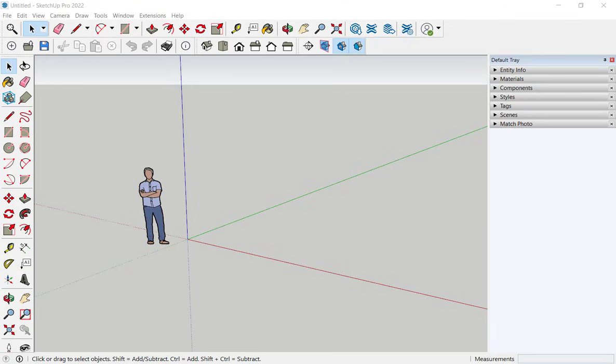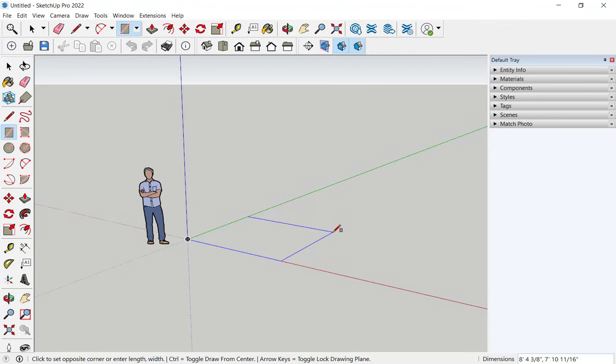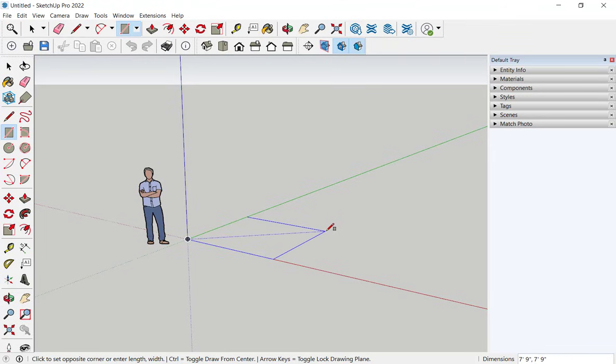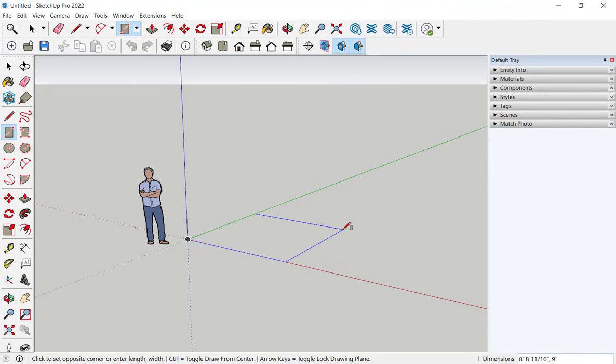In this video, we'll look at how to enter measurements in SketchUp. I can click on the rectangle and just eyeball sizes, and these tooltips tell me when I have specific proportions, like the square.